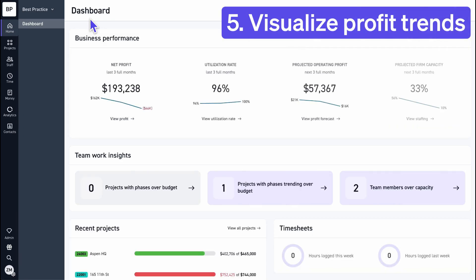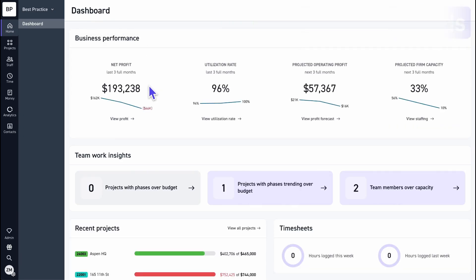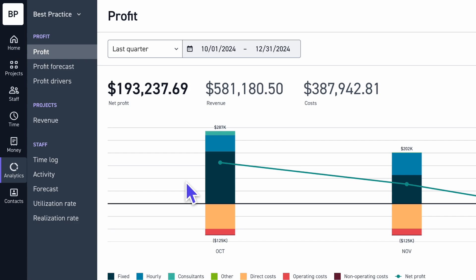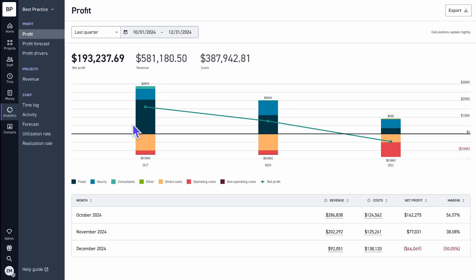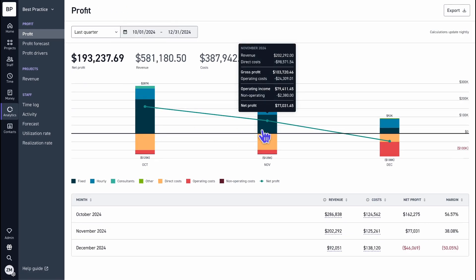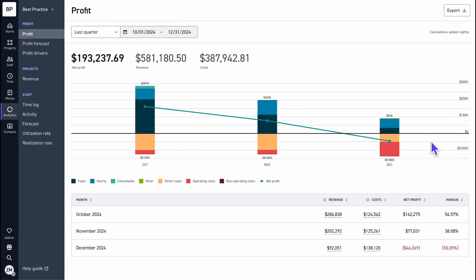Track and forecast your profit trends without analyzing clunky profit and loss statements by importing real costs from QuickBooks into Monograph, so you can catch issues early and make better decisions to protect your bottom line.